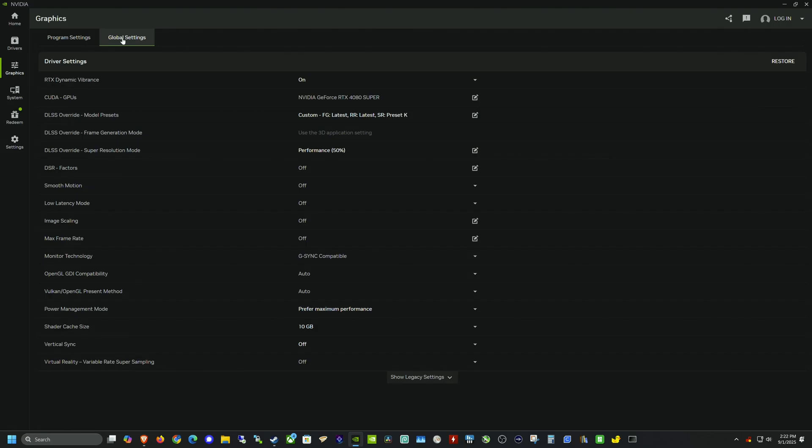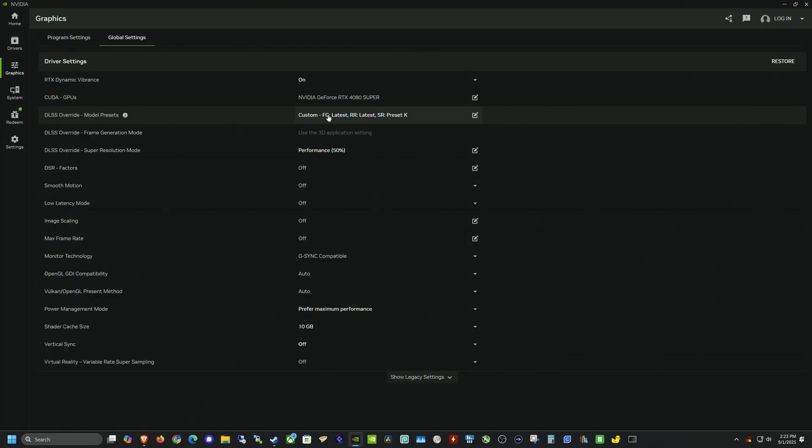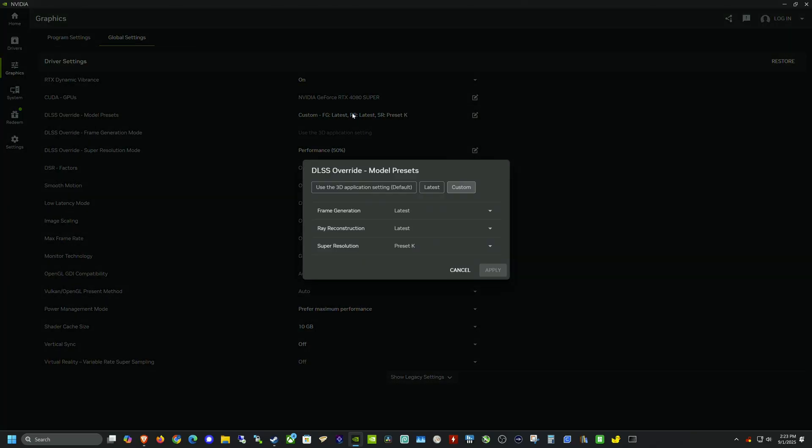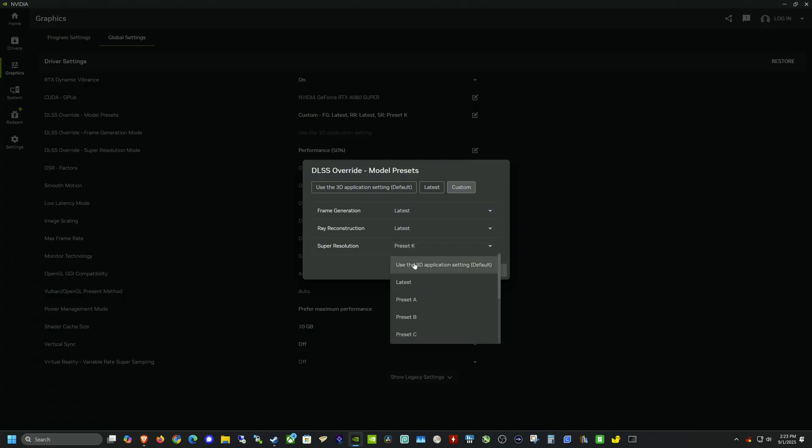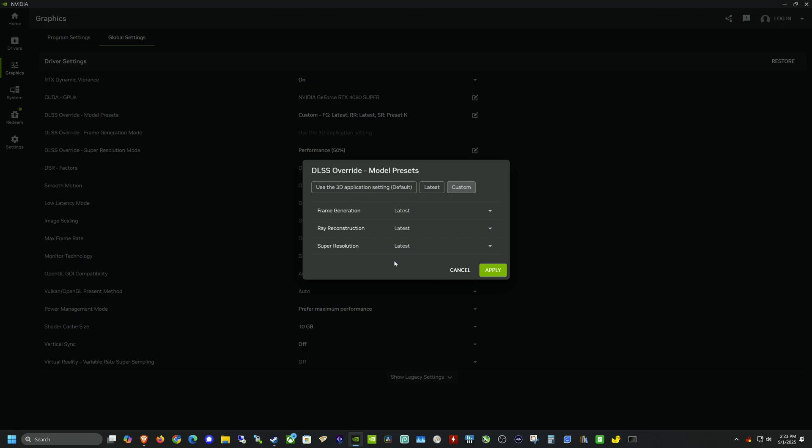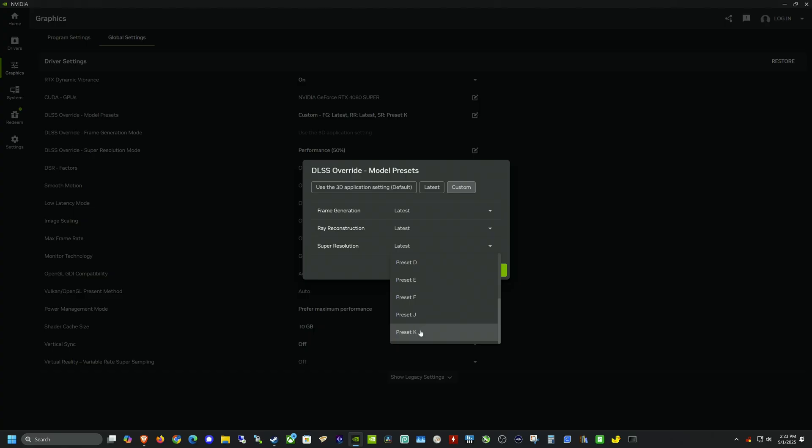And same thing up here. You can see we now have our global settings, which there was a global settings tab before, but you couldn't do DLSS overrides. So now you can do full override for all of your games. You can set the latest frame generation, which is something I tested in my last video. The latest frame generation model does help with performance, even without smooth motion, the latest ray reconstruction, and then you can change your super resolution preset.